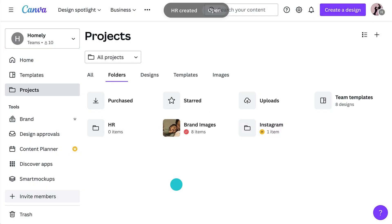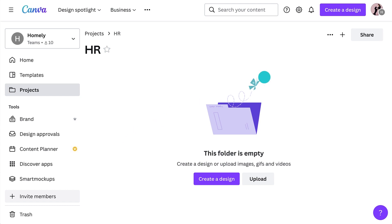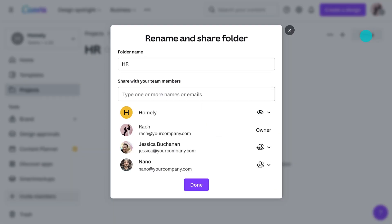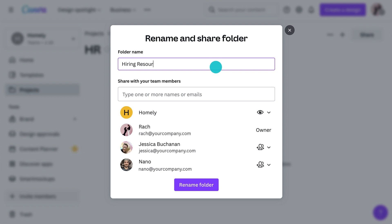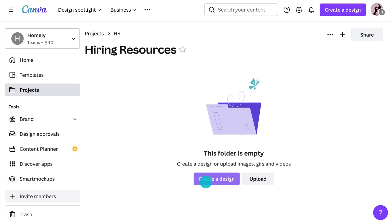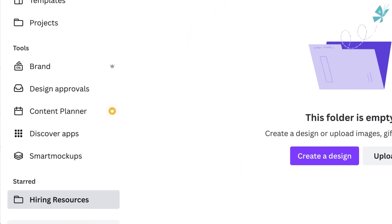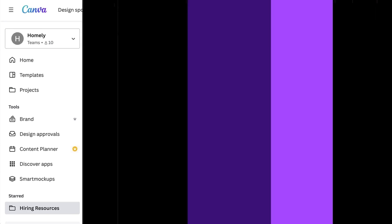We've created a folder. Now, if you ever need to adjust your folder settings, simply click Share within a folder. A little bonus tip I always like to share is starring folders — this little gem will add the folder to your side panel for quick access. We're so close to having your team fully set up in Canva for Teams. Up next is assigning and managing your team's permissions.